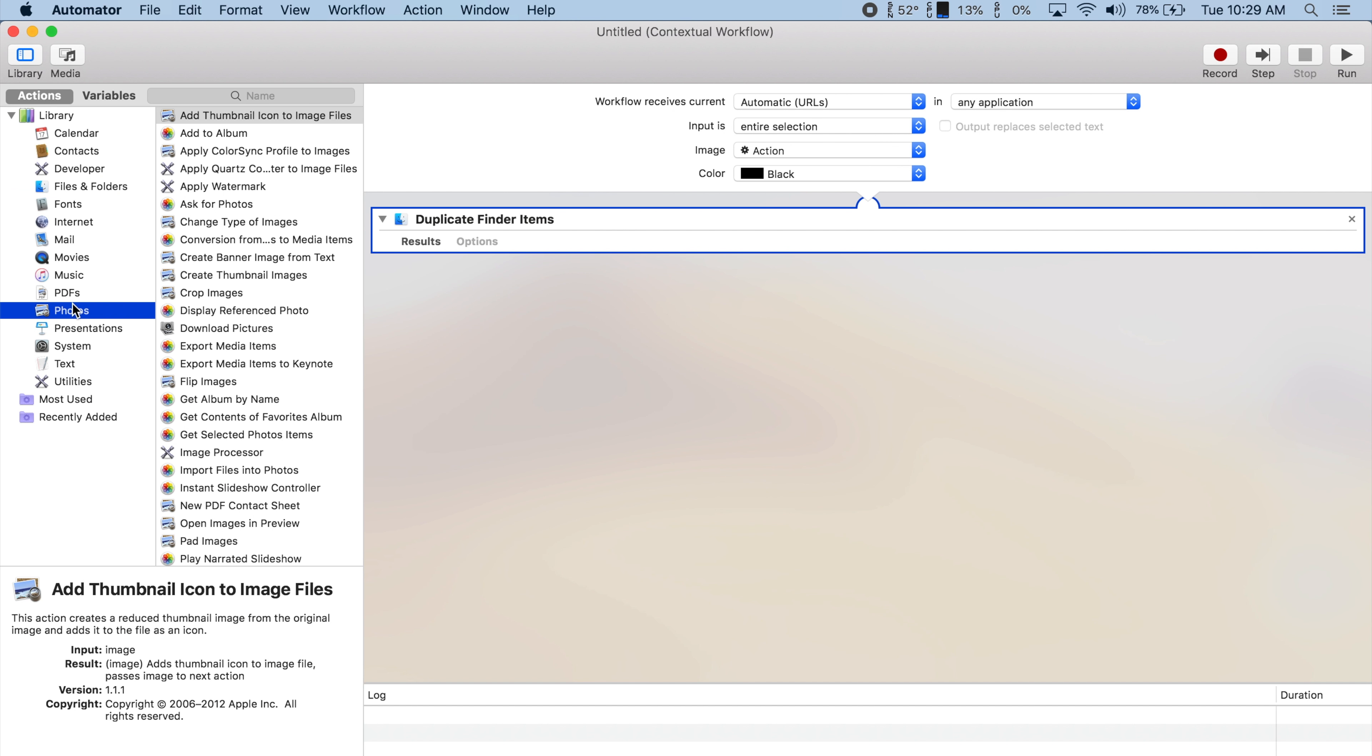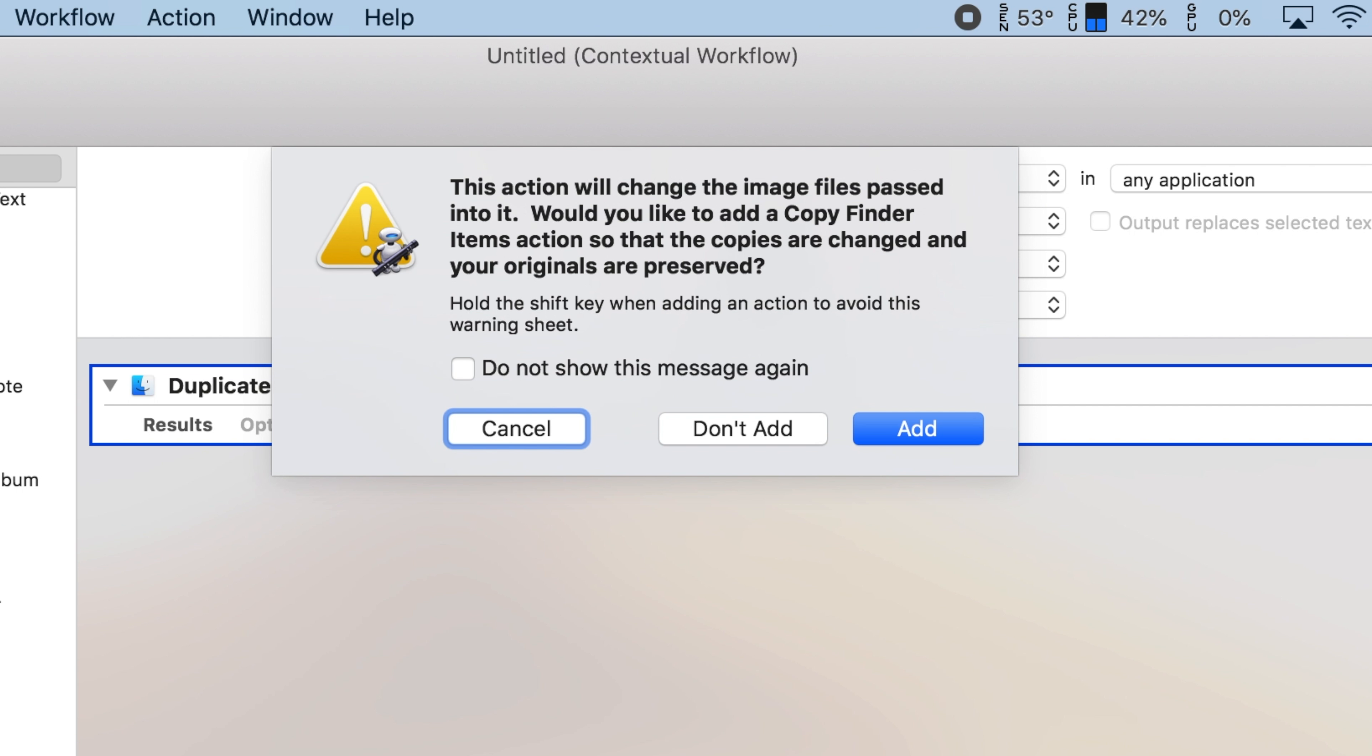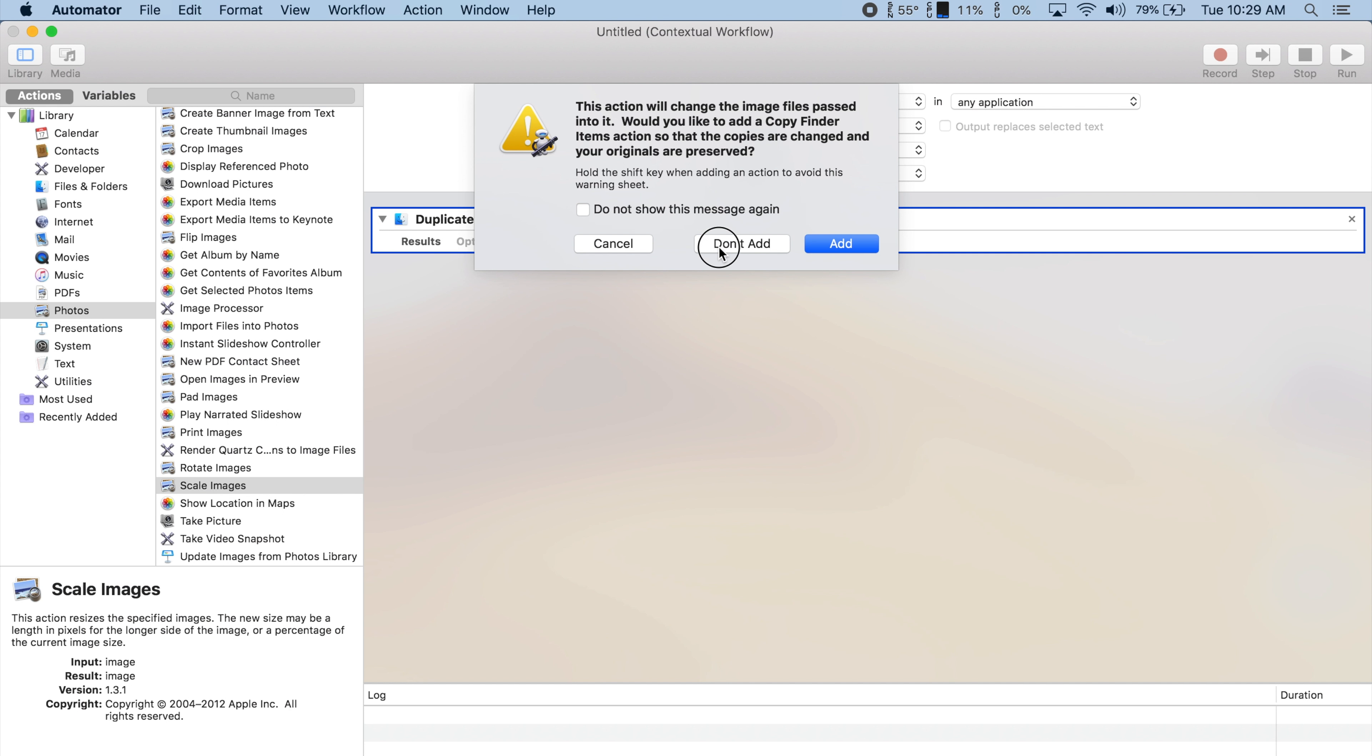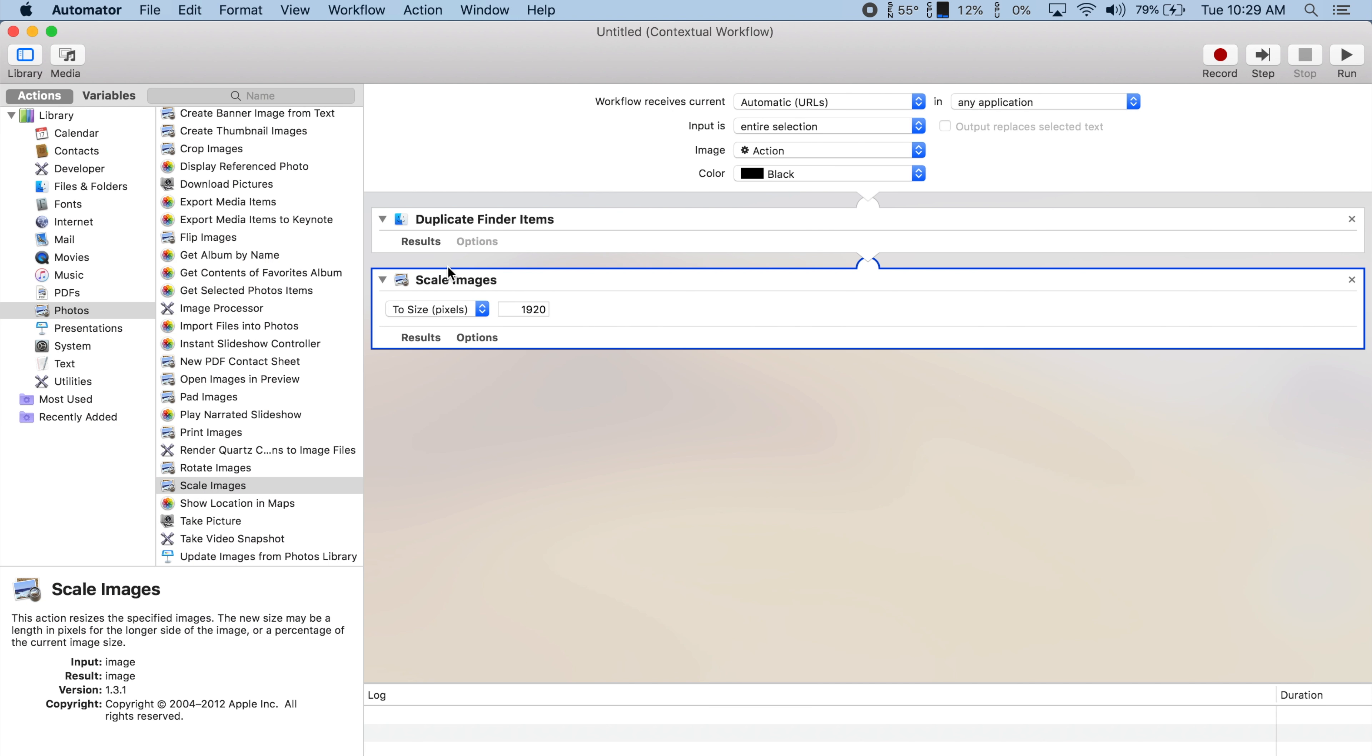Now we'll go into Photos and add the Scale Images action. You'll get a prompt asking you if you want to add the Copy Finder Items action, but we don't have to since we've already added the duplicate action. Since we work with 4K files, I'm going to set the size to 1980 pixels, which will resize my 4K images to 1920 by 1080 pixels.